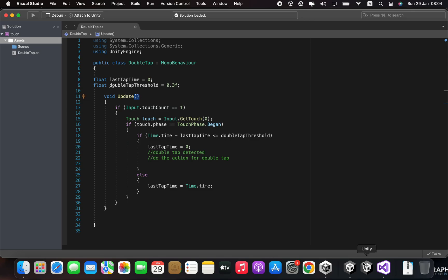In the update method, the code first checks if there is exactly one touch event using Input.touchCount == 1. If there is exactly one touch event, it gets the touch event using Input.GetTouch(0) and assigns it to the touch variable.